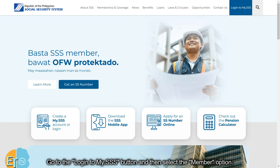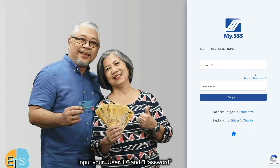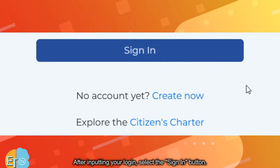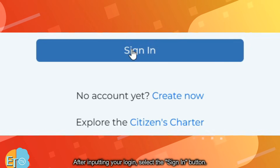Go to the login to my.sss button and then select the member option. Input your user ID and password to proceed. After inputting your login, select the sign in button.